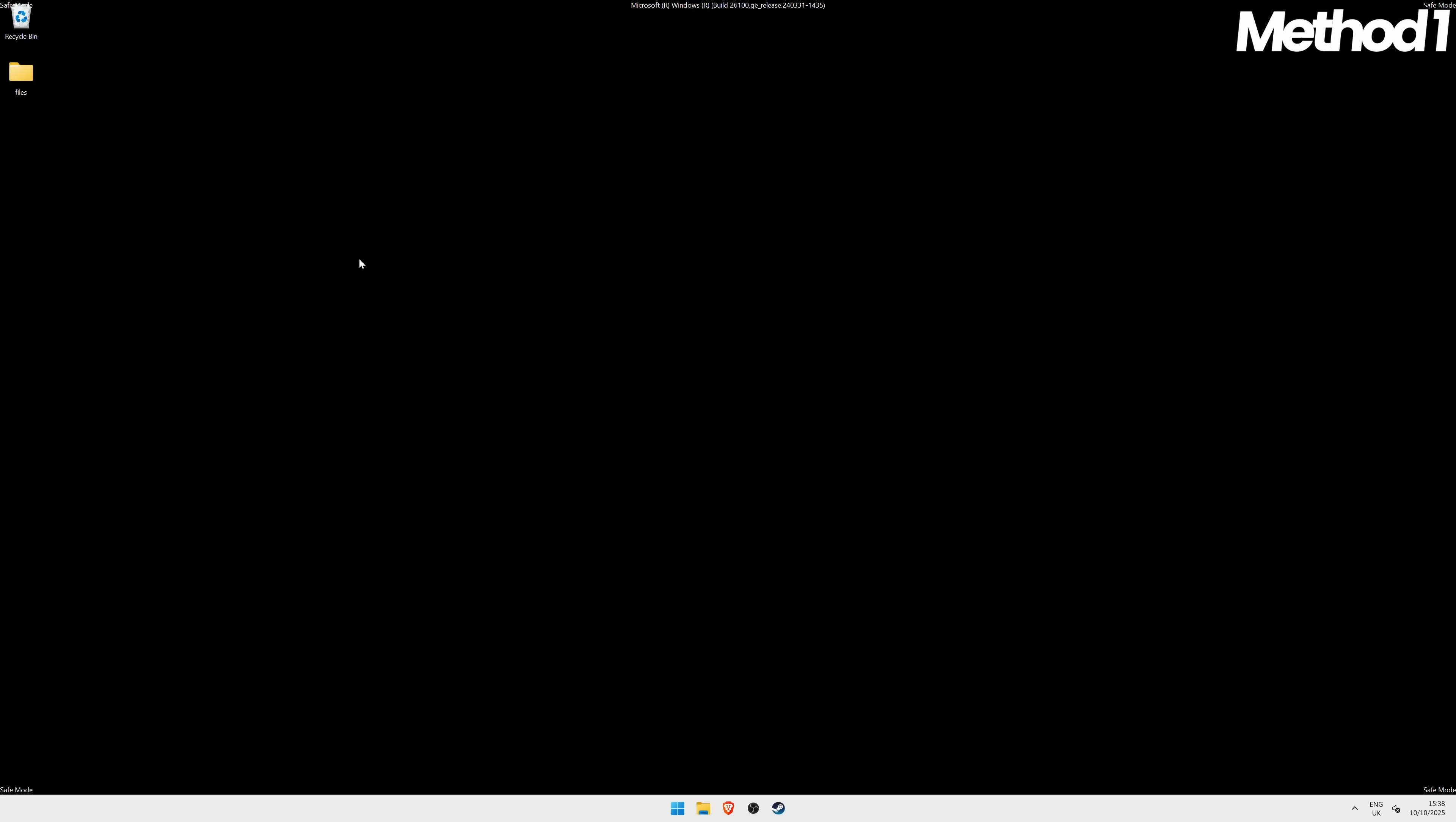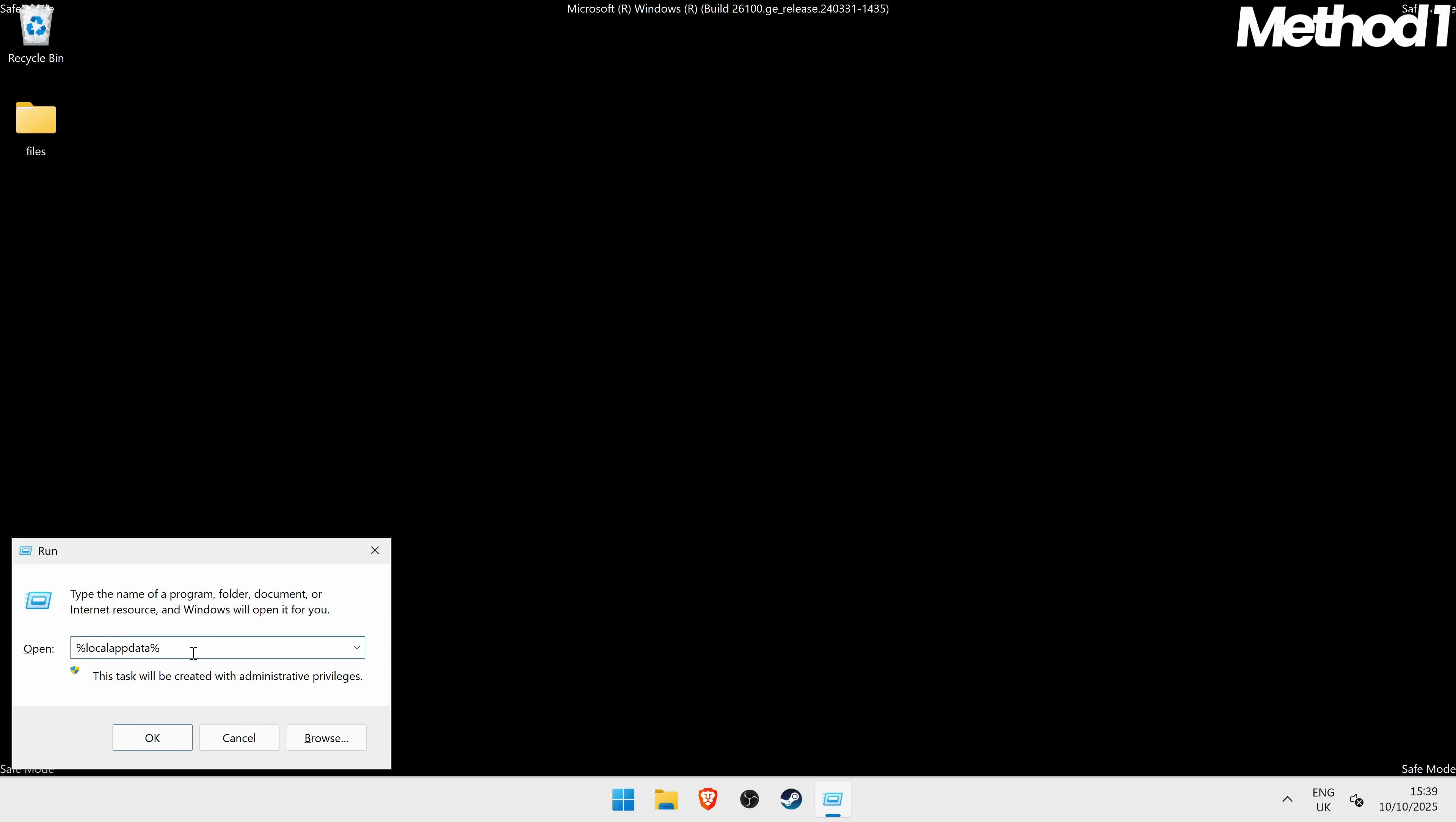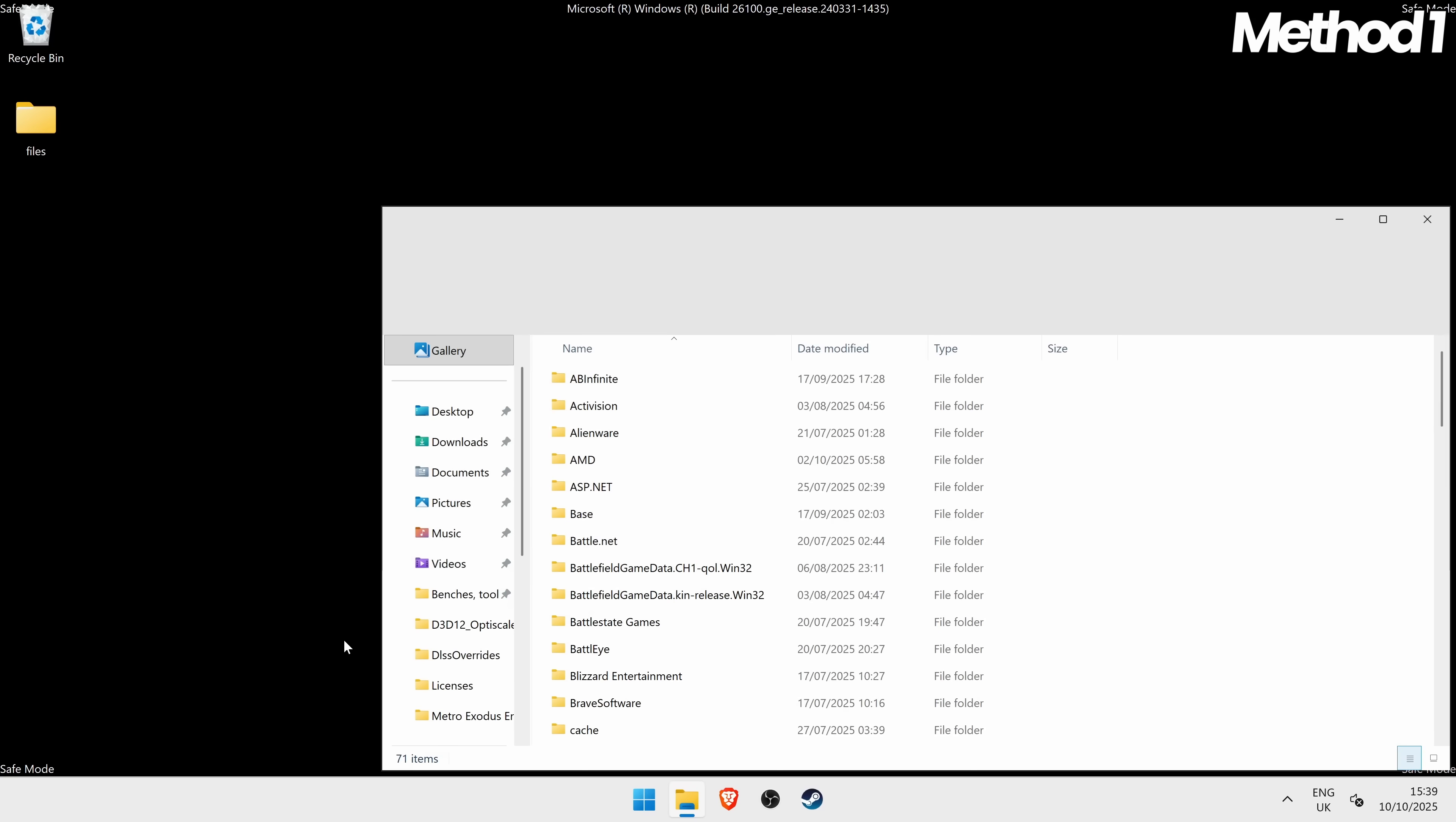For Method 1, inside of Safe Mode to manually delete these shader cache files yourself, go down to the Windows button, go to the search bar and search for Run, then press Enter. Inside of the Run box, we're going to search for Percent, Local App Data, Percent, then press OK.